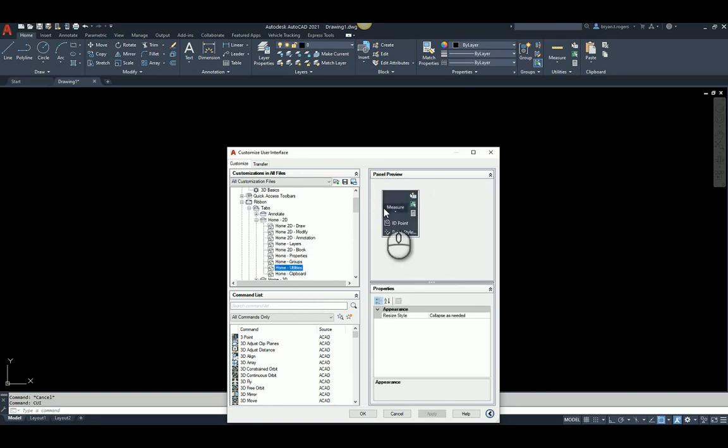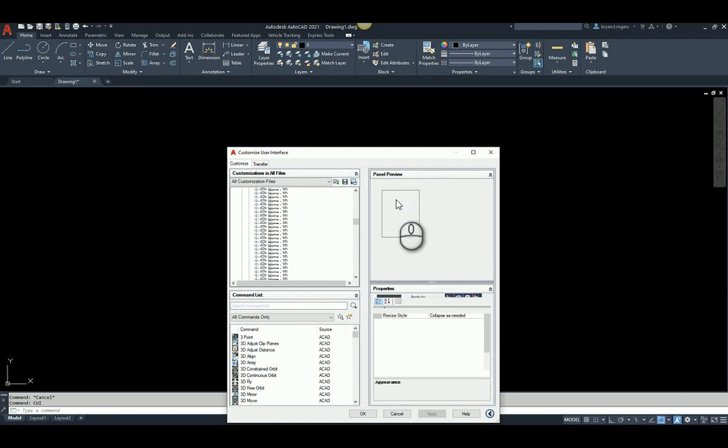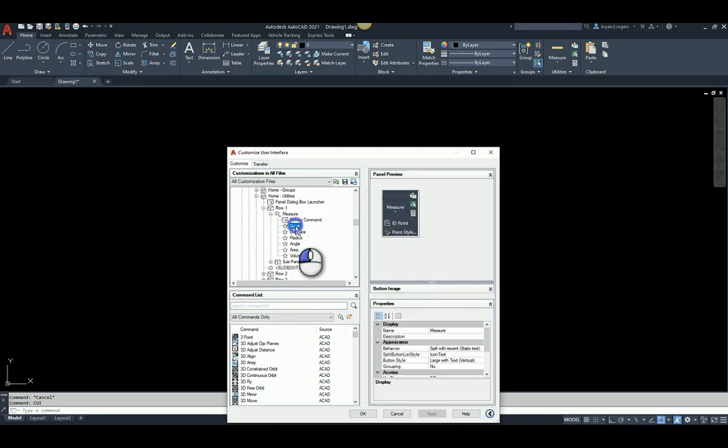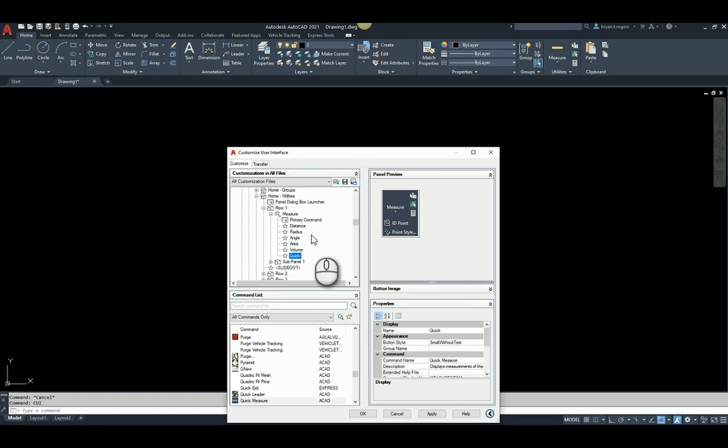So once you click that, the icon shows up over here, but if you click this, it will give you your row here. So you just simply grab your Quick. You can move this bad boy all the way to the bottom if you want to. Just make sure your distance is up there at the top.